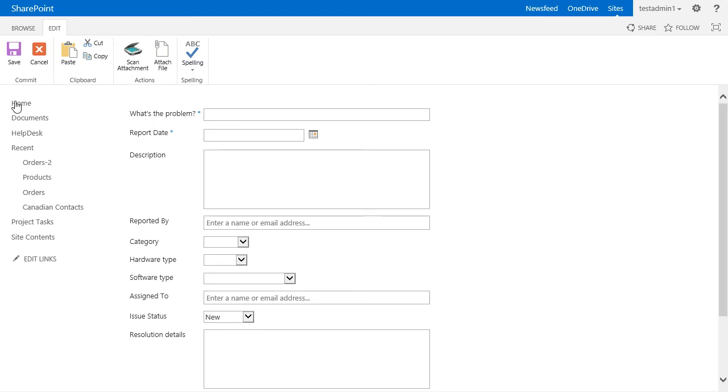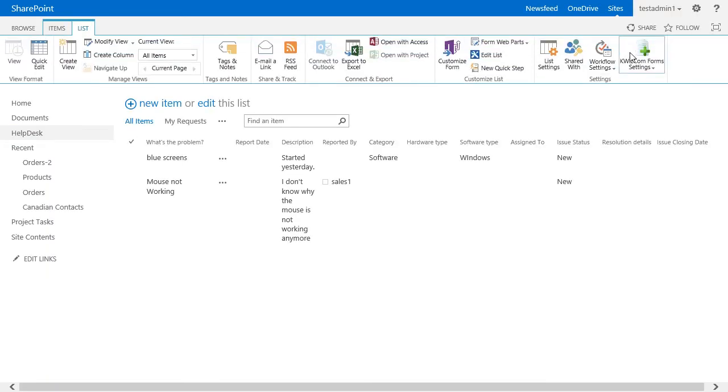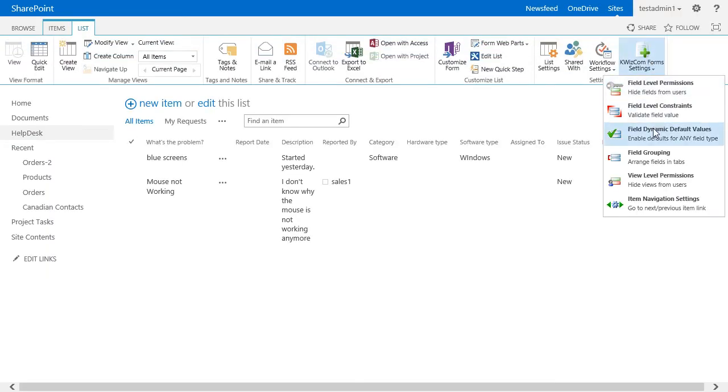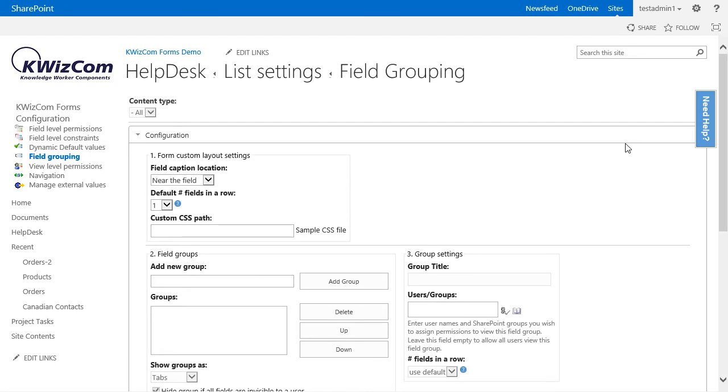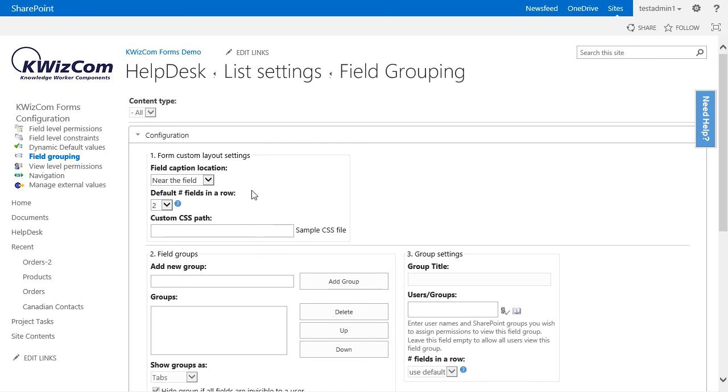So let's first go to the field grouping setting page. In the form custom layout setting section, I will change the default number of fields in a row to two, since I want to set up my form as a two-column form.